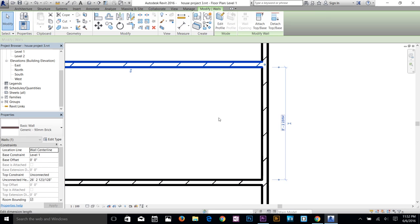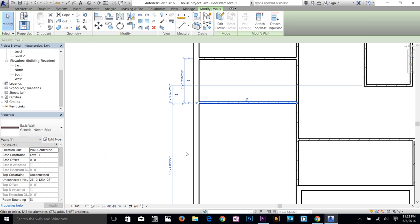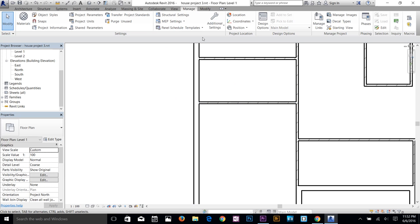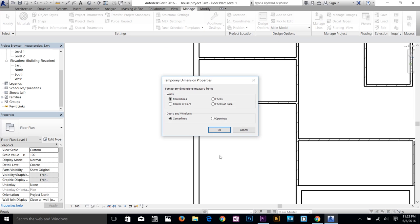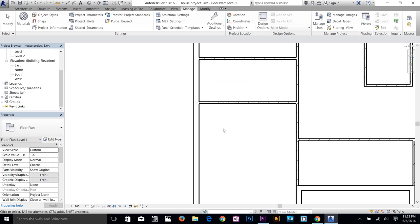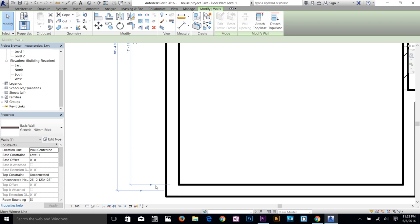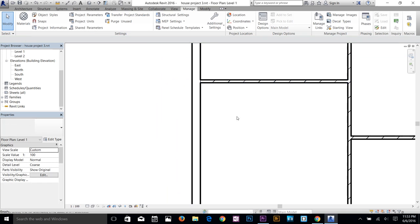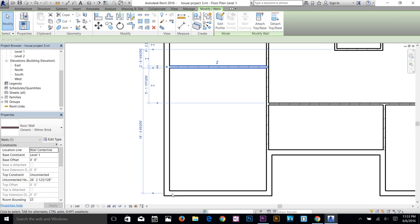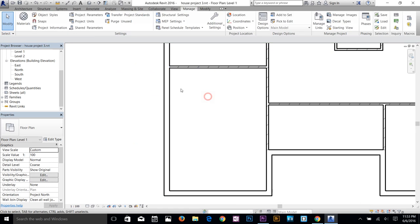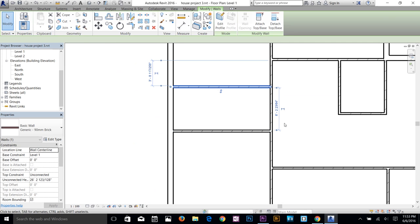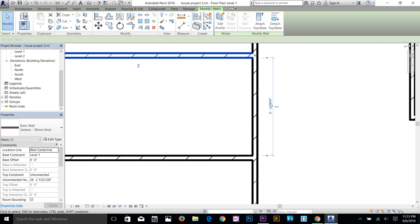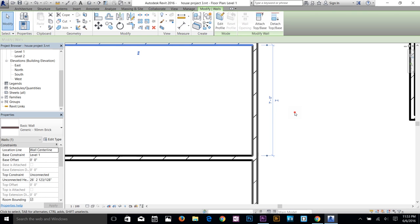To get dimensions from the wall faces instead of the center line, go to the Manage tab, click Additional Settings, then Temporary Dimensions. Change the walls setting from Center Line to Faces, and for openings change it to Doors and Windows as well. Click OK. Now when you select a wall, you get the dimension from the interior face rather than center line, which is much easier to work with.